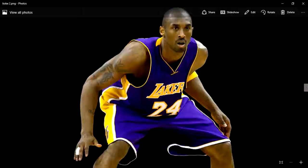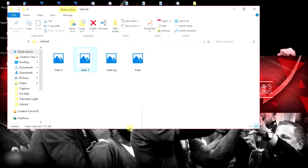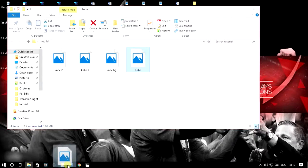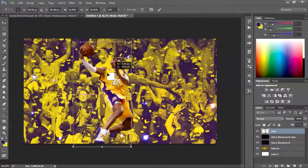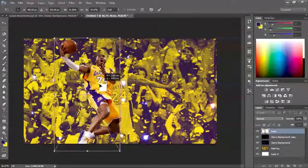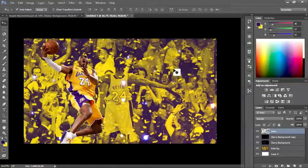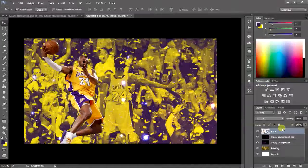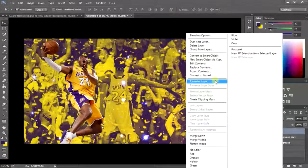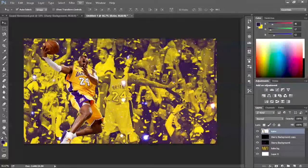Now we're gonna add in the man himself - Kobe Bryant. We've got a picture of Kobe right here, we're just gonna stretch out the image a little bit to get it to your liking and let it take up the majority of the canvas. I'm gonna put it like a statue of him in the background. Right there you have Kobe Bryant placed in.